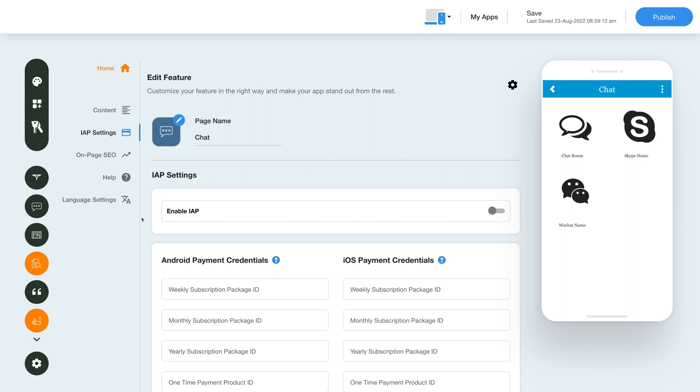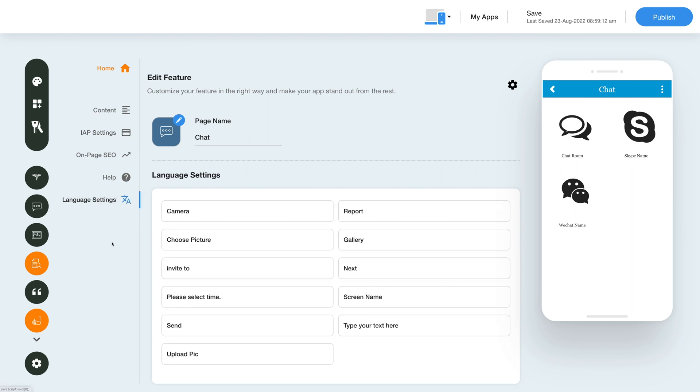Now coming to language settings click here and you'll be redirected to the language settings section. Here you will see all the default text being displayed on the chat page. If you want you can change the language settings from here.